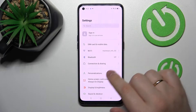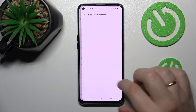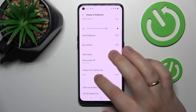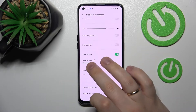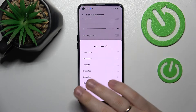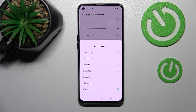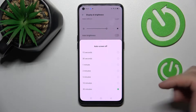So first of all, if we go to Settings, then the Display and Brightness category, we'll see that the auto screen off maximum value that we can set by the standard means of this device is 30 minutes.